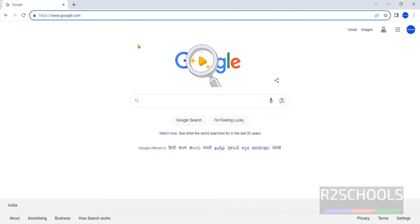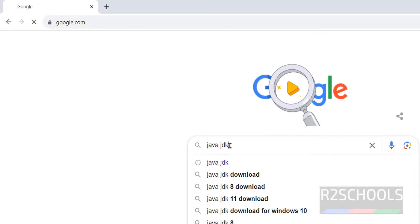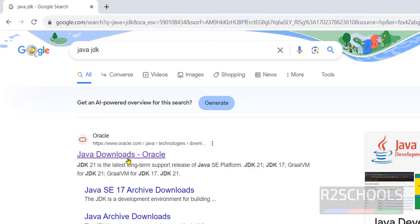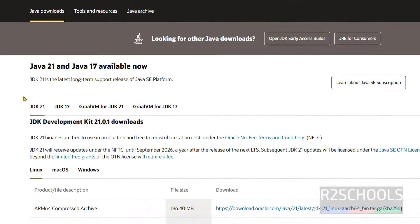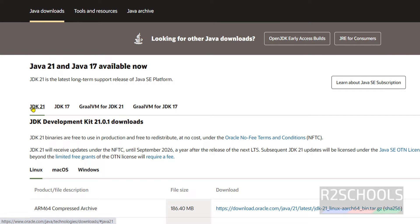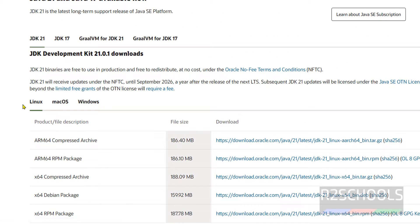Go to Google and search for Java JDK, hit enter, and click on the first link — Java Downloads. I will keep this link in the video description. Here we have the latest stable version, which is Java 21. Select JDK 21.